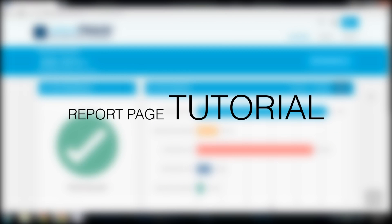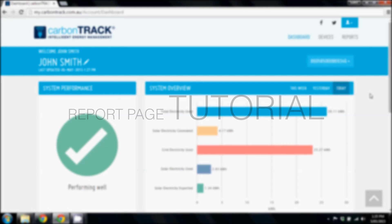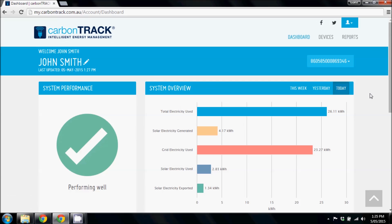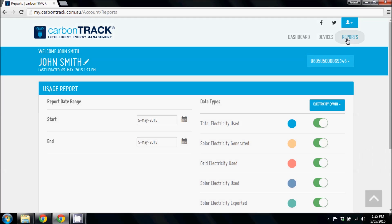Hi, this is a quick tutorial to explain the CarbonTrack reports page. To access this page, click on the Reports tab at the top of the screen.